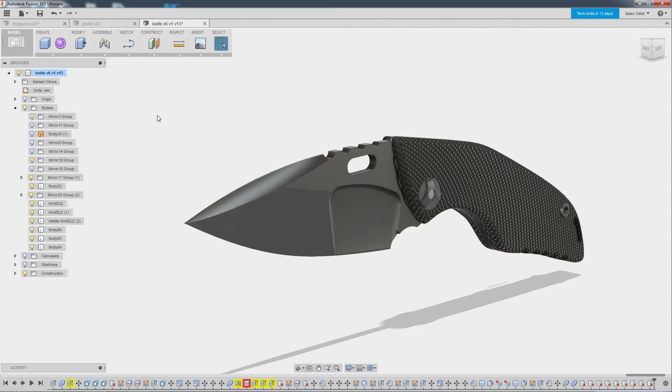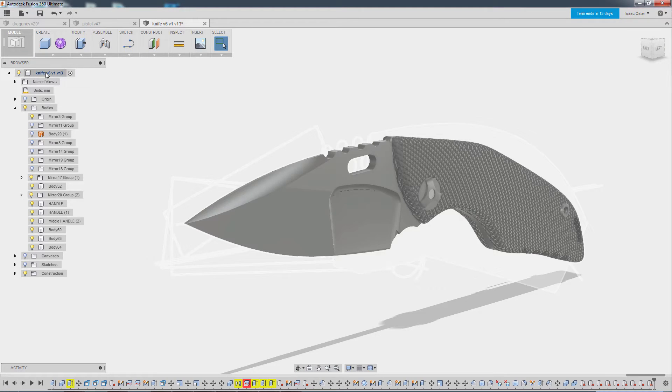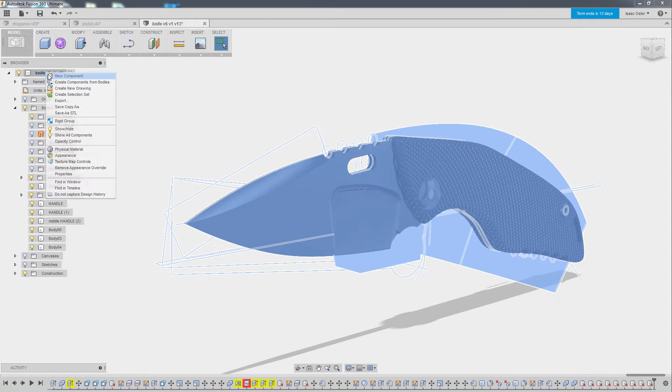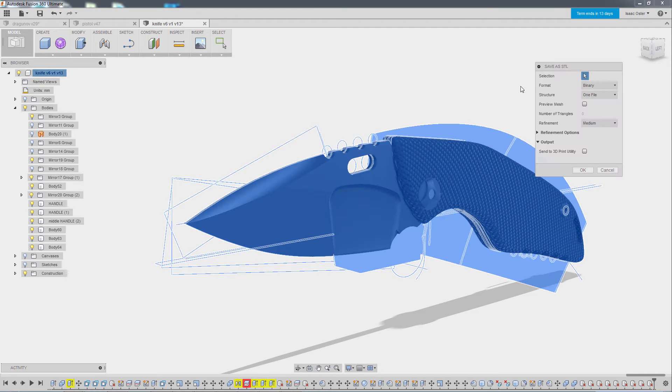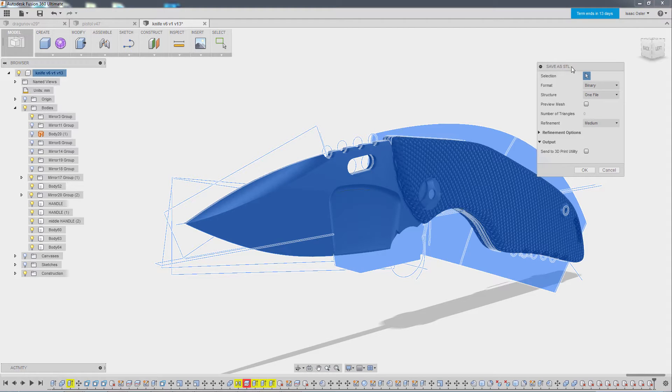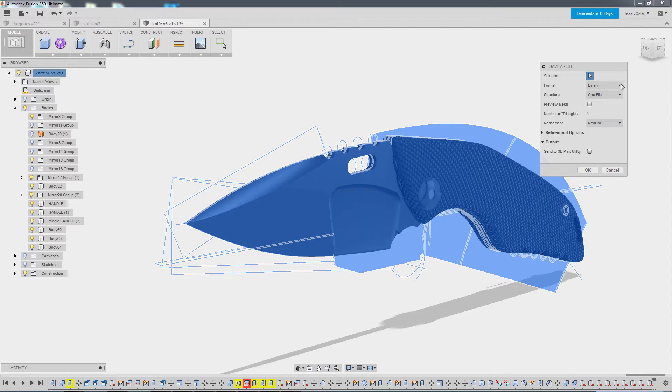And then the next thing we want to do is right click here at the top of the stack and select the save as STL option and we'll get this little save as STL menu here.